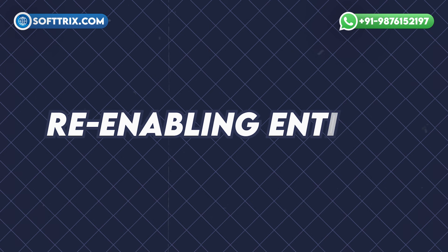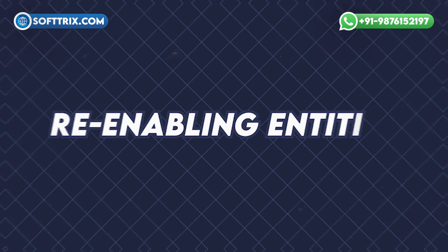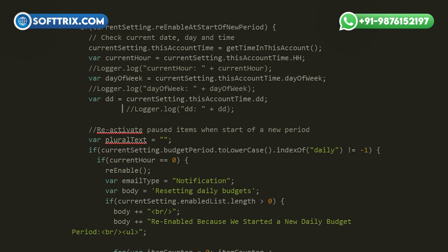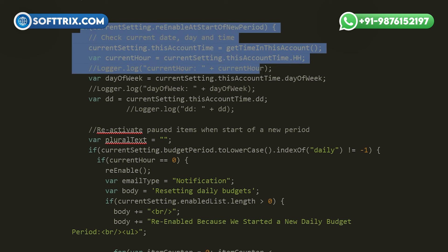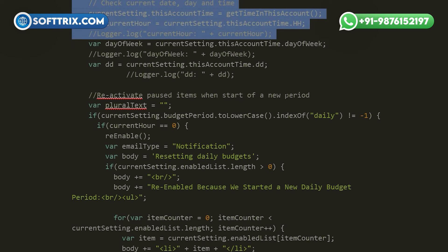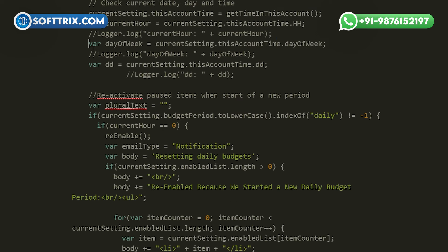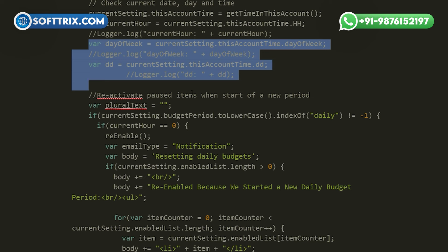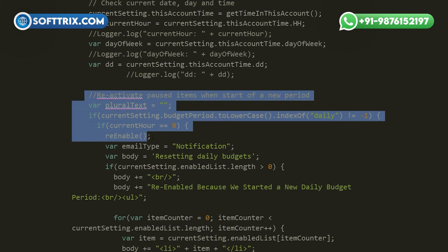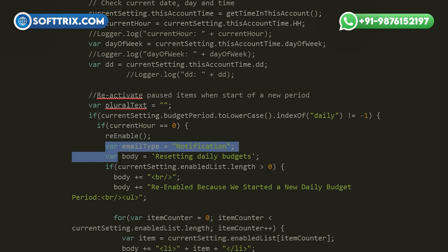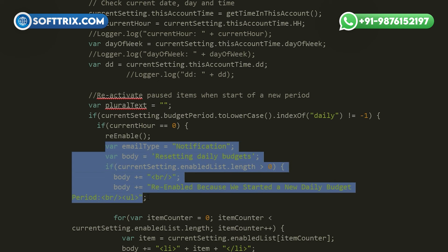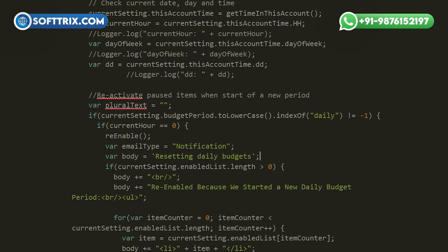Seventh, re-enabling entities: if specified in the settings, the script automatically re-enables paused entities at the start of the new budget period. This feature ensures that campaigns resume running smoothly without manual intervention.